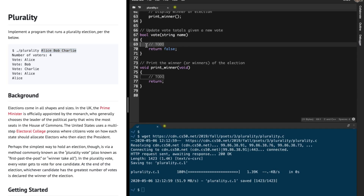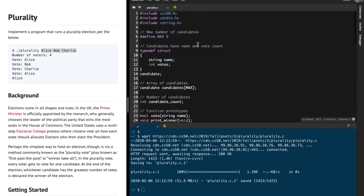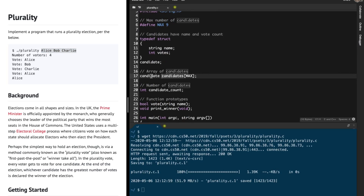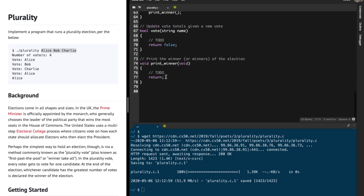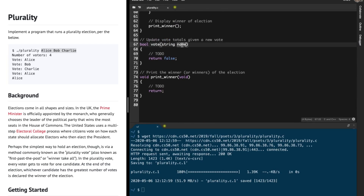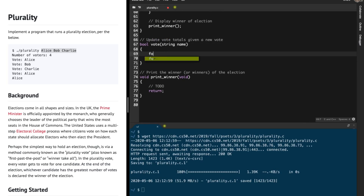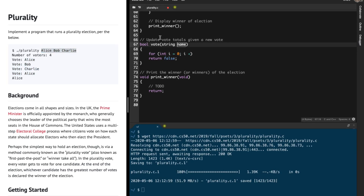The first function — vote — requires us to iterate over the array called candidates, and increment the vote count for every single candidate whose name matches the string name provided. To do that, I'm going to loop over all these names and figure out which name this corresponds to.